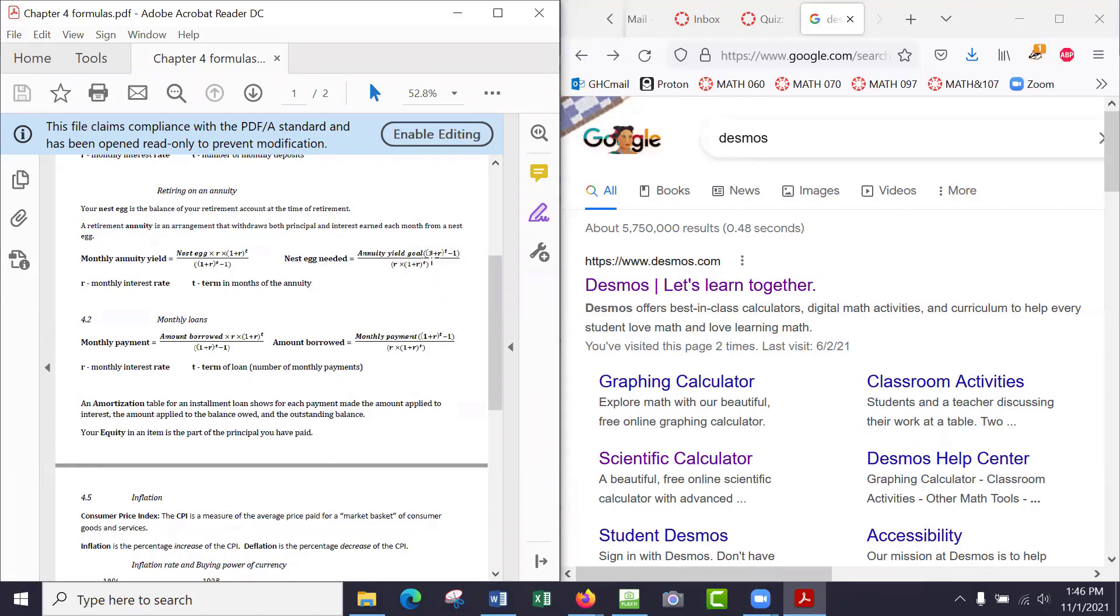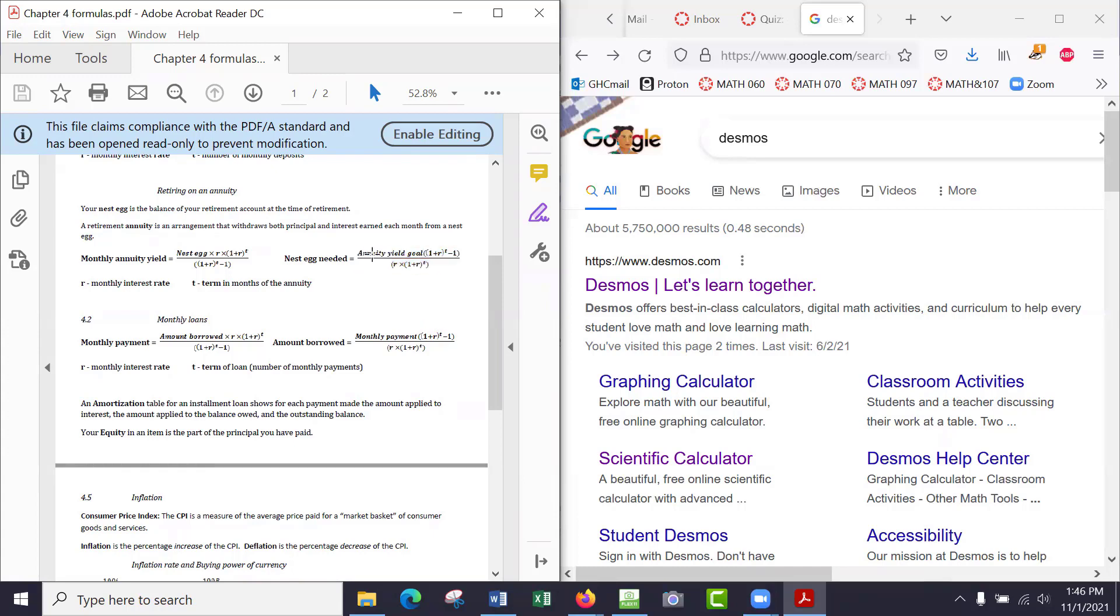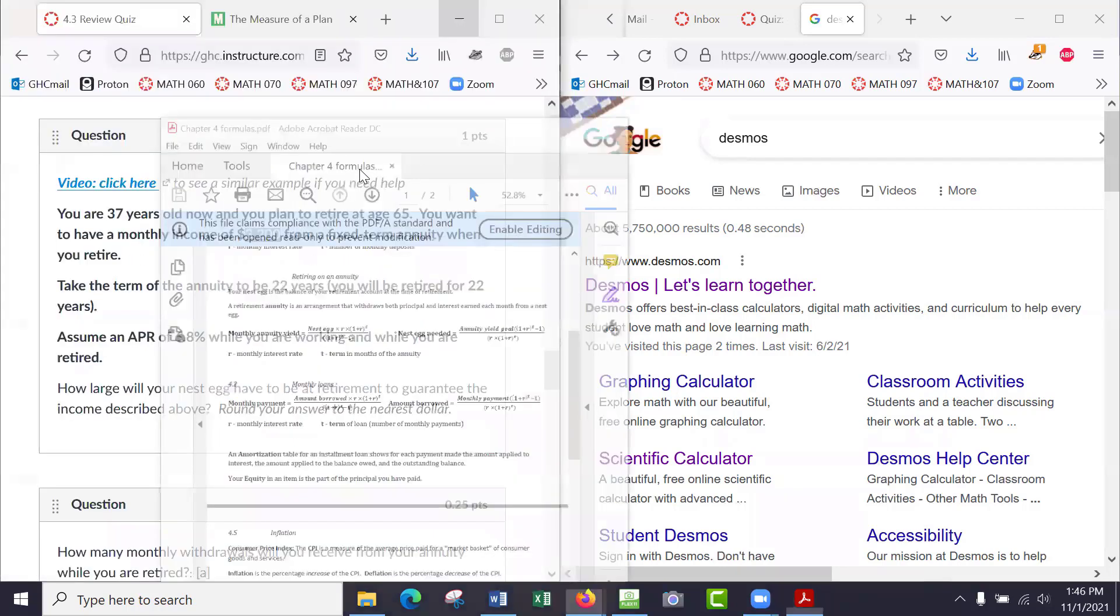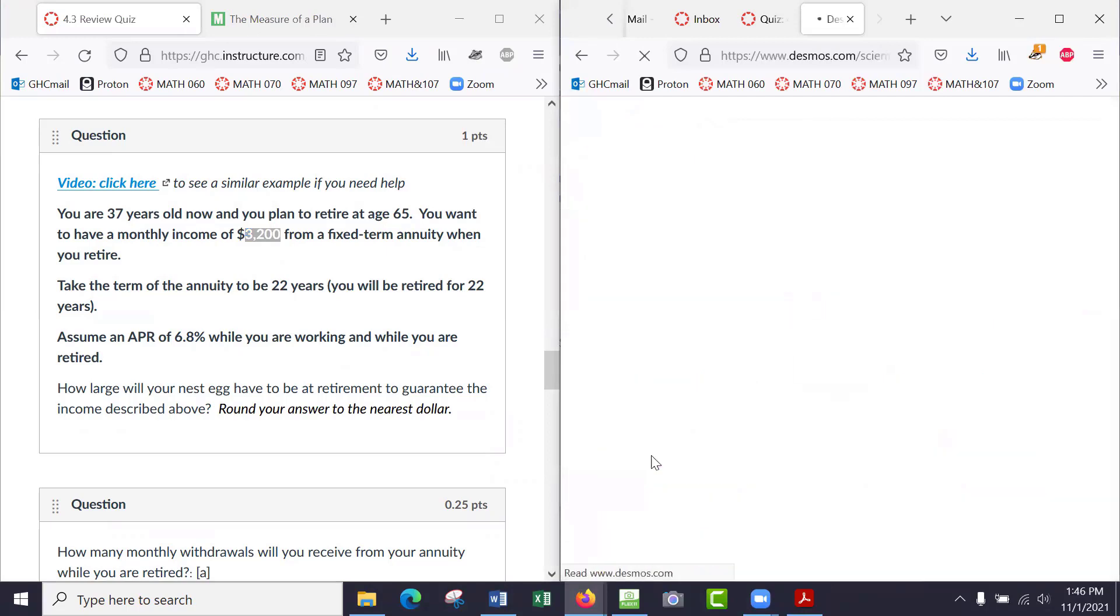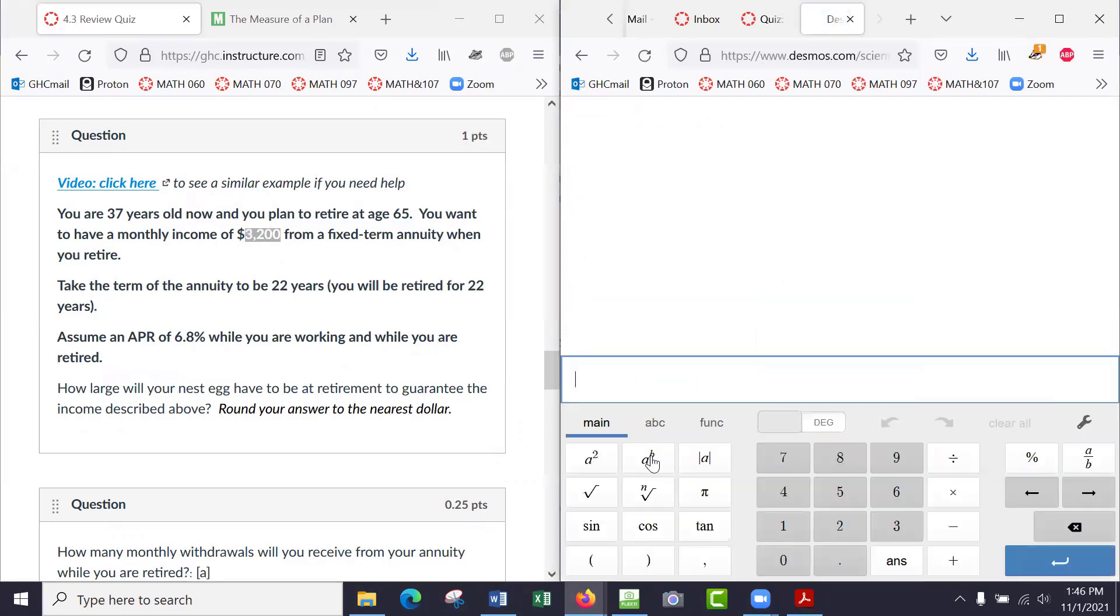So we need to figure out our R, monthly interest rate, and our T, the number of payments that we'll receive that we're hoping to receive. And we have our annuity yield goal, that's the $3,200. So I'm going to use a Desmos online calculator. I just Google for Desmos and then click scientific calculator. Let's get cracking.